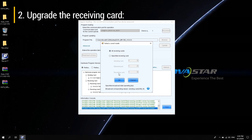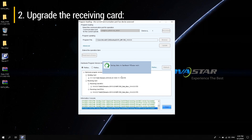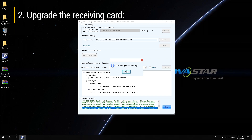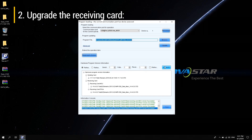Click OK and wait for the device and software to complete the upgrade automatically. After the upgrade is complete, click Refresh again. The current receiving card program has been updated to V4.6.0.0 STD version, so the update was successful.